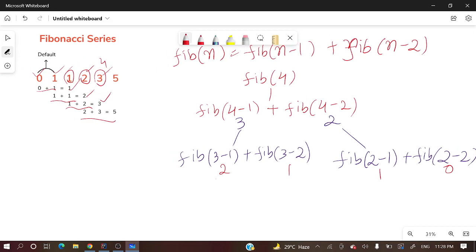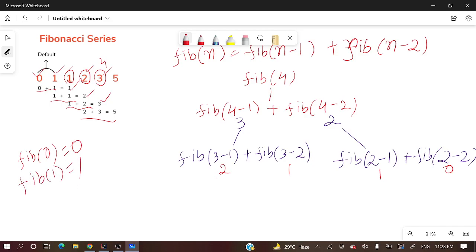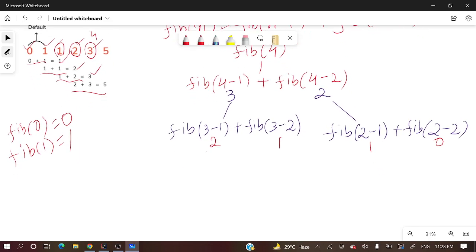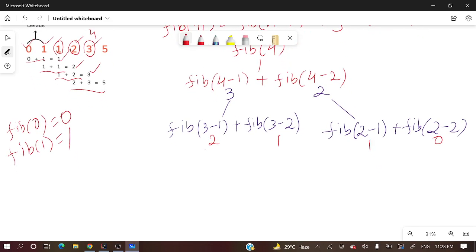The initial conditions or initial assignments are: fib(0) is equal to zero, fib(1) is equal to one. So if you formulate here, fib(1) is 1, and fib(0) is 0. So 1 plus 0 - fib(2) is equal to 1.